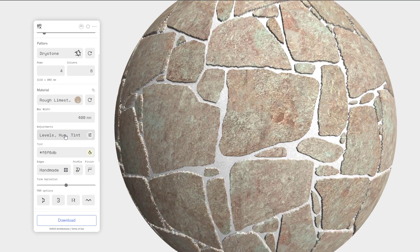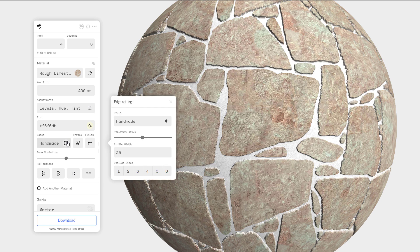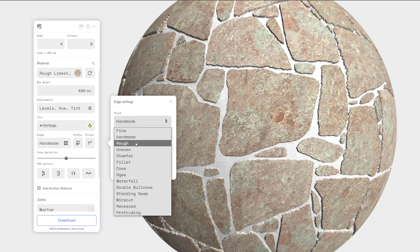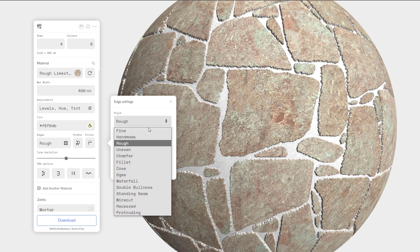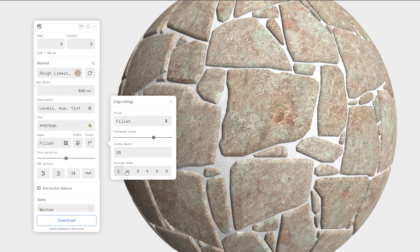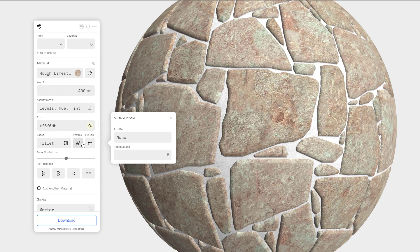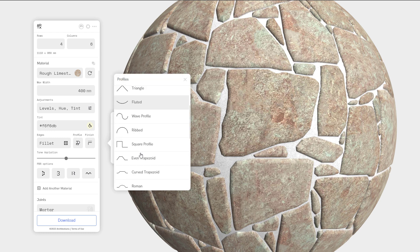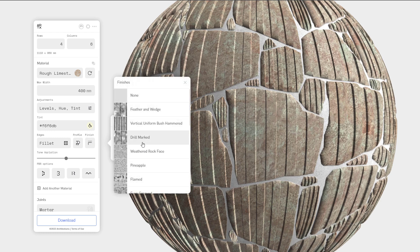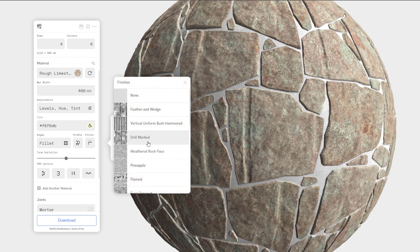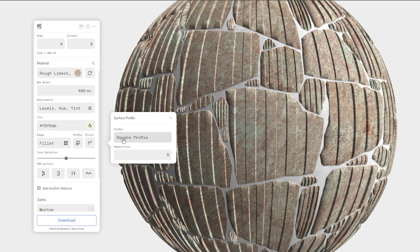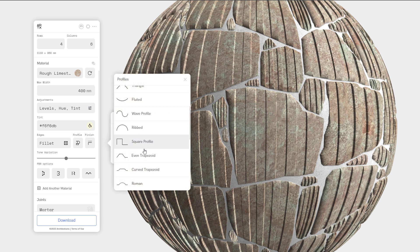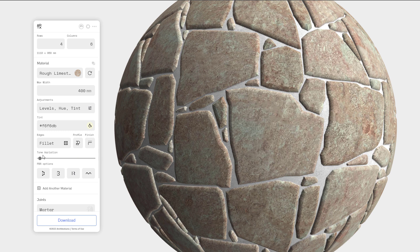We can now go all the way down and make some changes to the edges. From this edge section, we can switch the style from handmade to rough, and you'll notice that updates. We can also play with the fillet, and you'll also notice that this automatically updates. The perimeter scale is to scale the perimeter of what you're making. We can choose to either increase the profile width or exclude certain sides. To these sides, you can select the sides which you'd like to exclude, and this is also applicable to profile and the final finish, as this throws in a final surface overall finish. For the purposes of this video, we're just going to set this back to none.